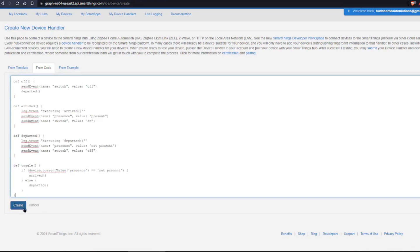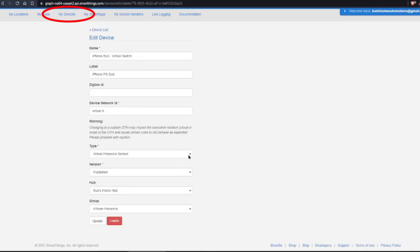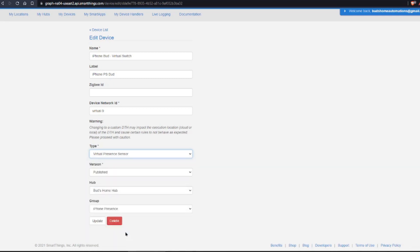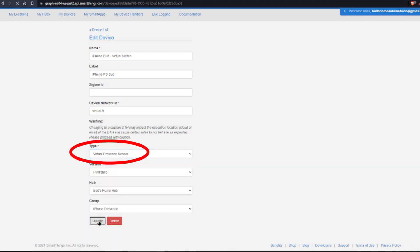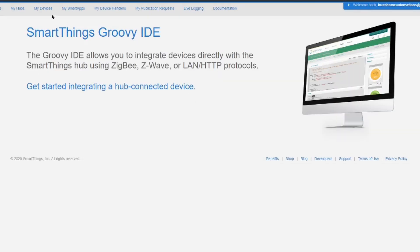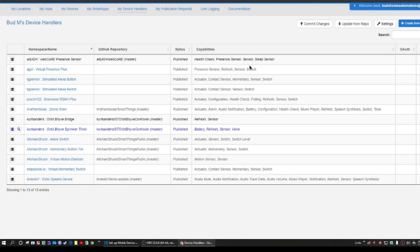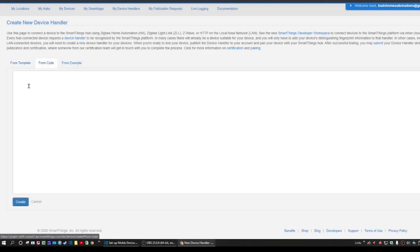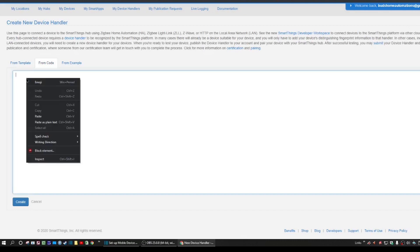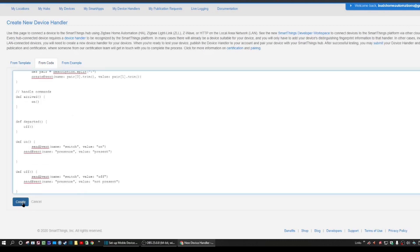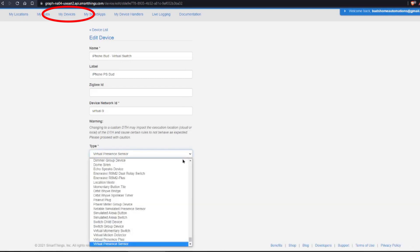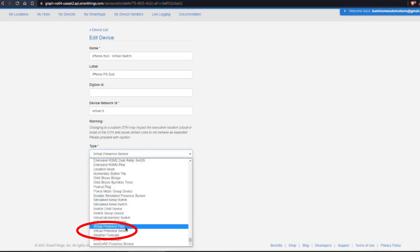You then just need to change the device type handler by going to the My Devices tab and editing the former virtual presence devices, changing the device type from the former virtual presence plus device type handler to the newly installed virtual presence sensor. If you have not previously installed and set up the virtual presence device handler or virtual presence switches, I highly recommend that you watch the former video. When you get to the section where I instruct you to copy the GitHub code, you can substitute the code provided in the links below, and when setting up your virtual presence switches within the My Devices tab, you simply need to select Virtual Presence Sensor as the device type.